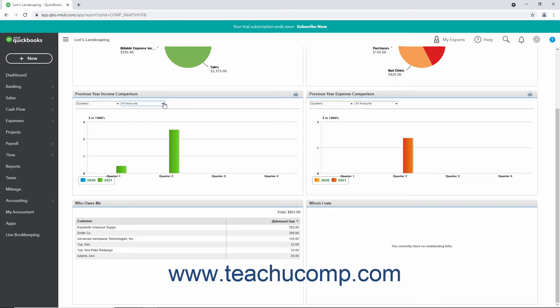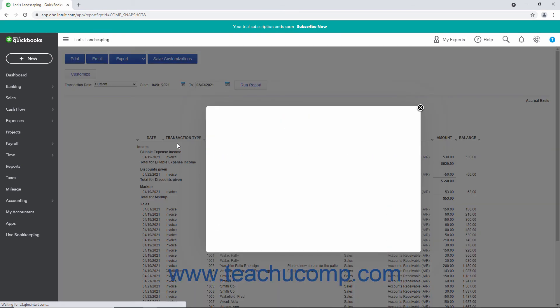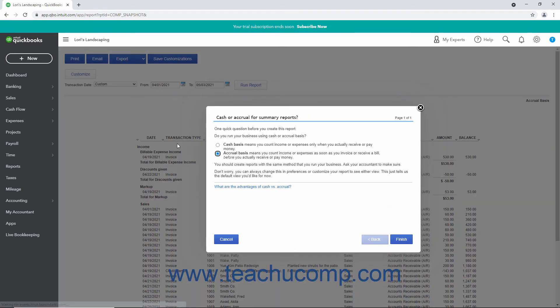Clicking any links in the graphs or clicking any sections of the graphs activates the Quick Zoom feature and opens a Transaction Detail Report that shows the detailed information.